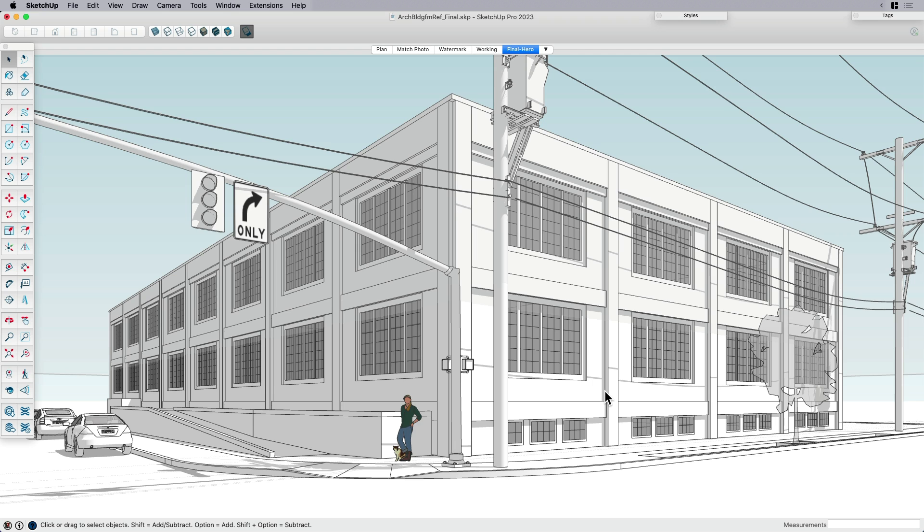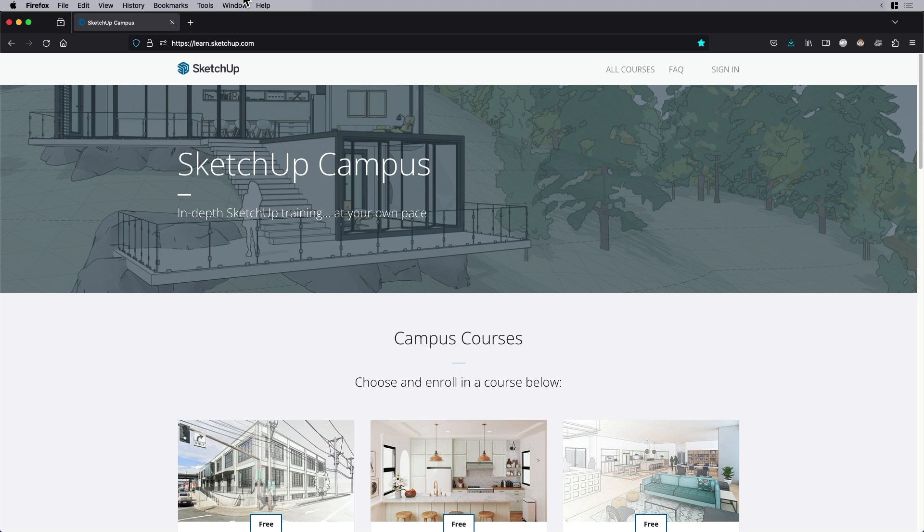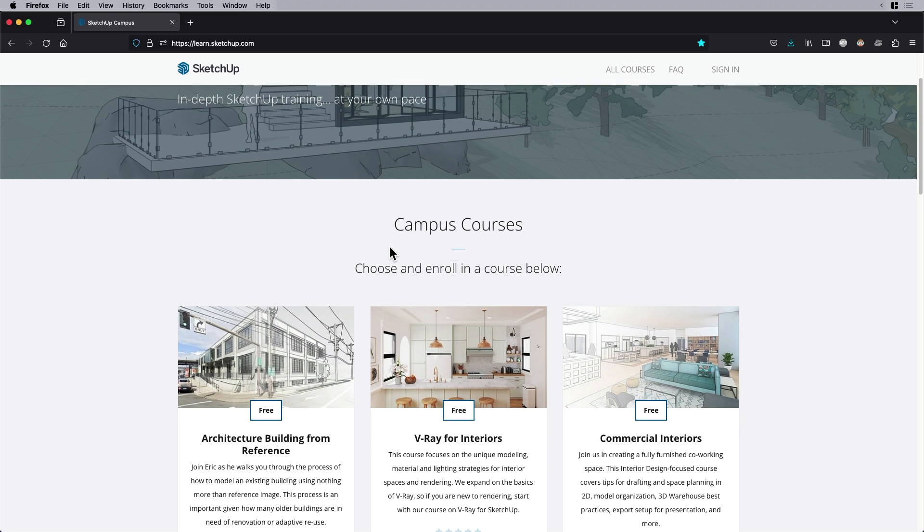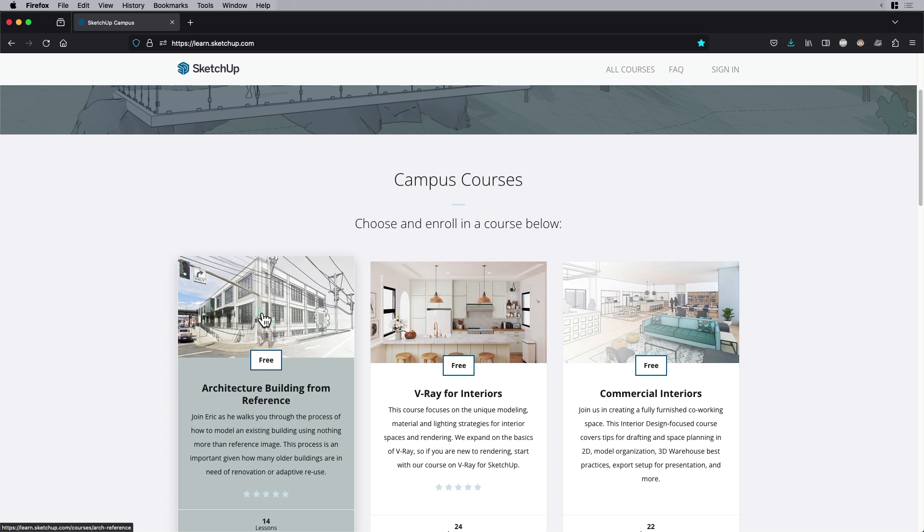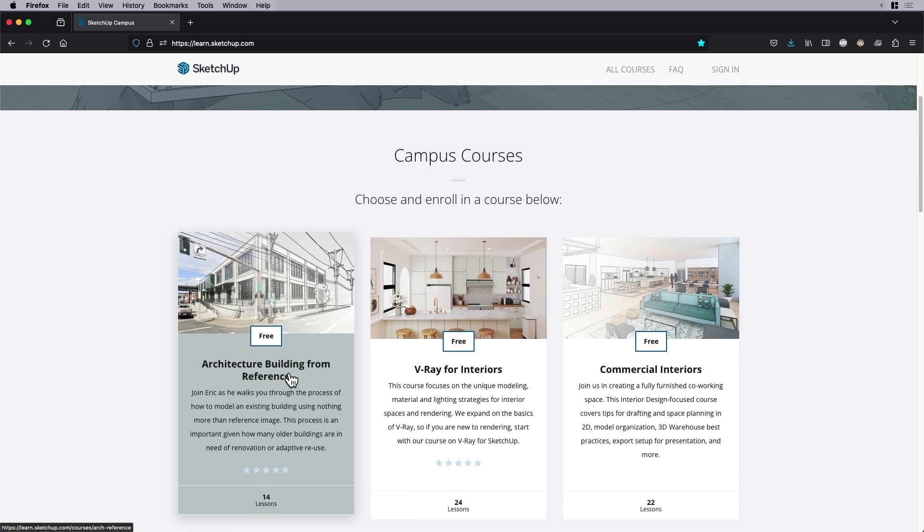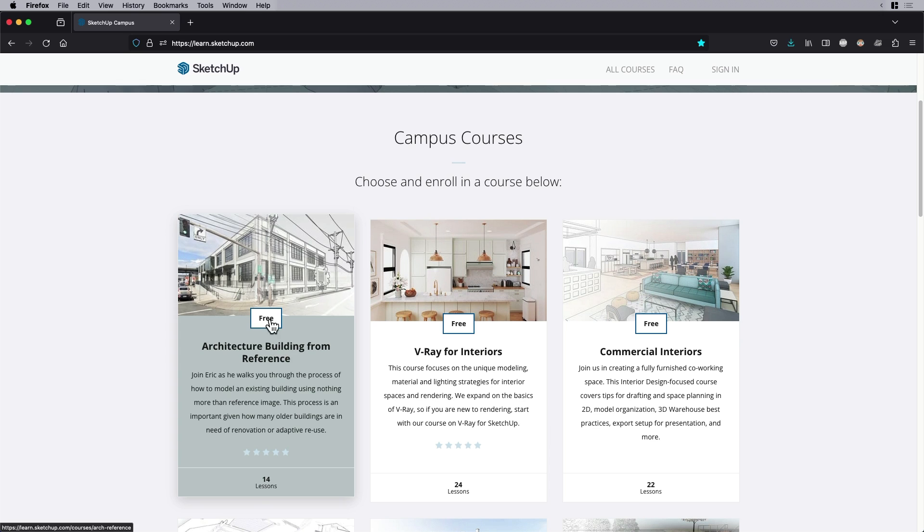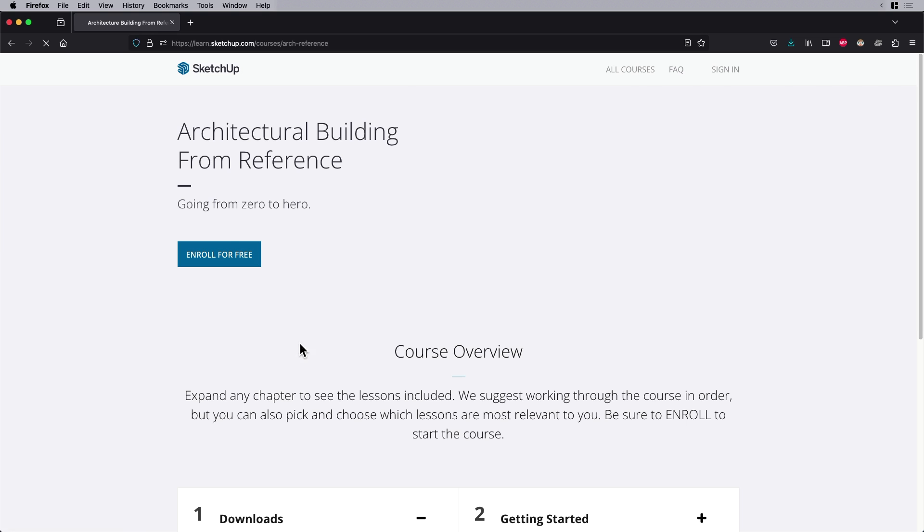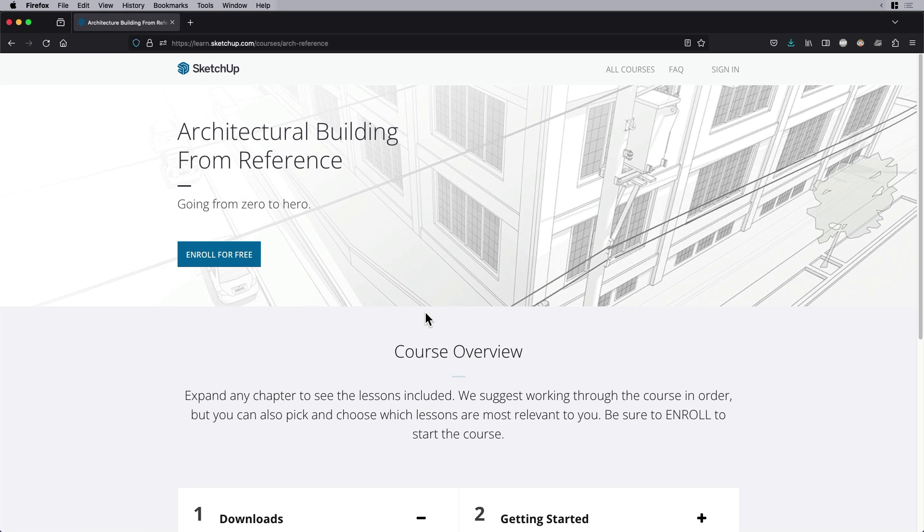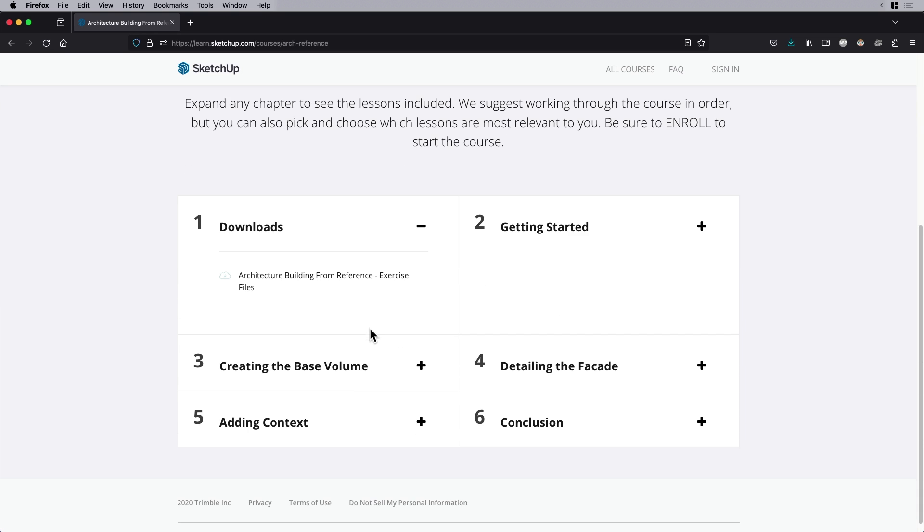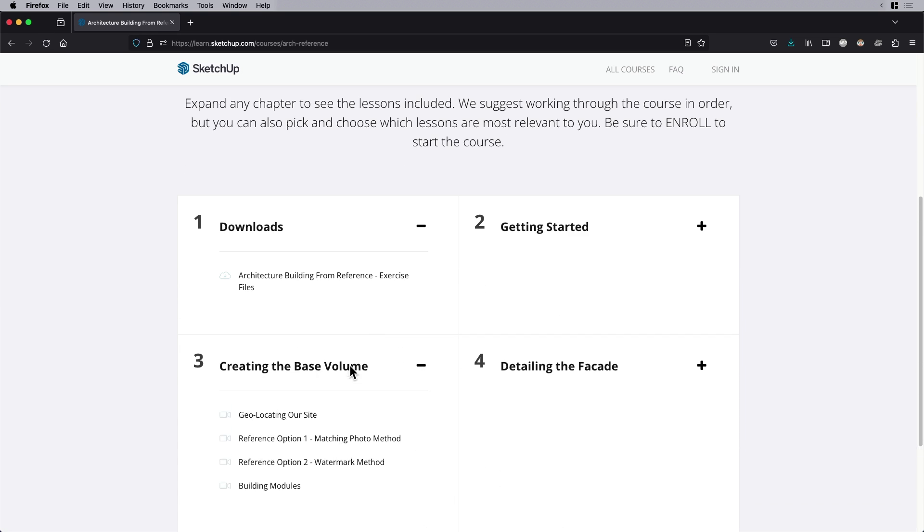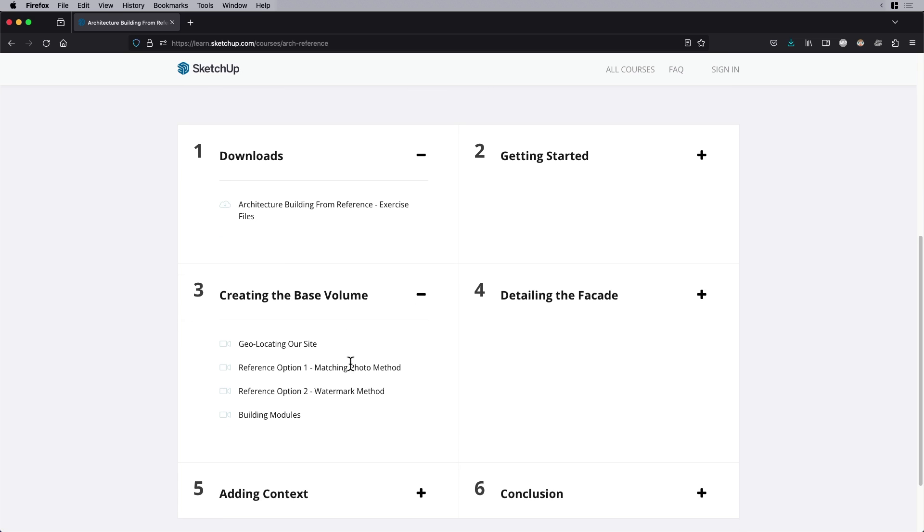So what I want to do is, like I said in the beginning, is that I'm going to go pretty quick because the point of this was actually to plug a course on SketchUp Campus. So our latest course that we've launched here as of the date of this recording is Architecture Building from Reference.